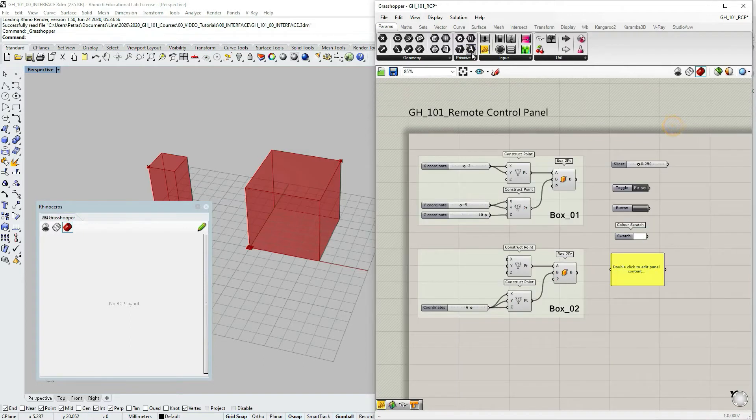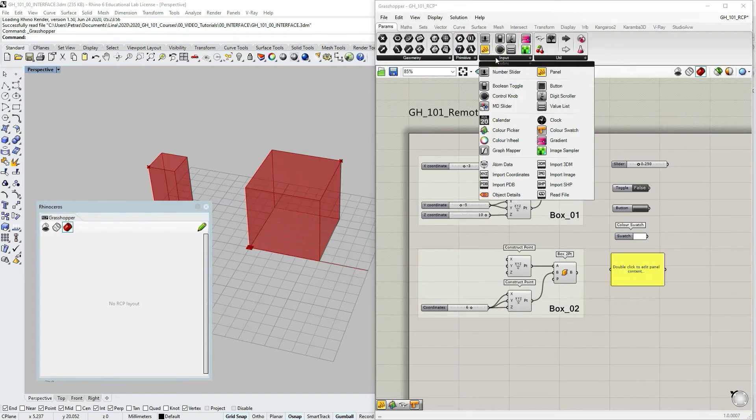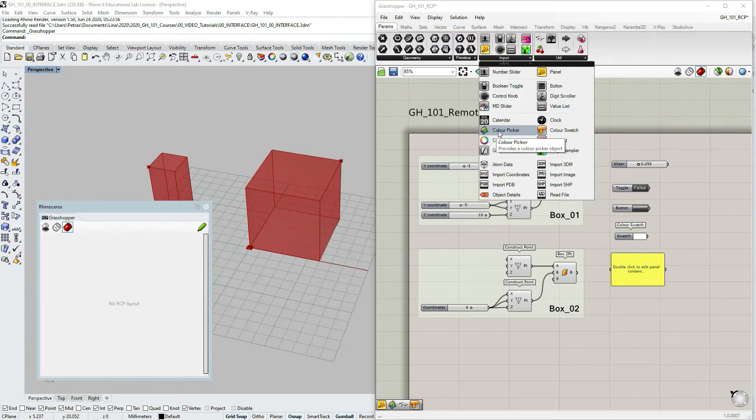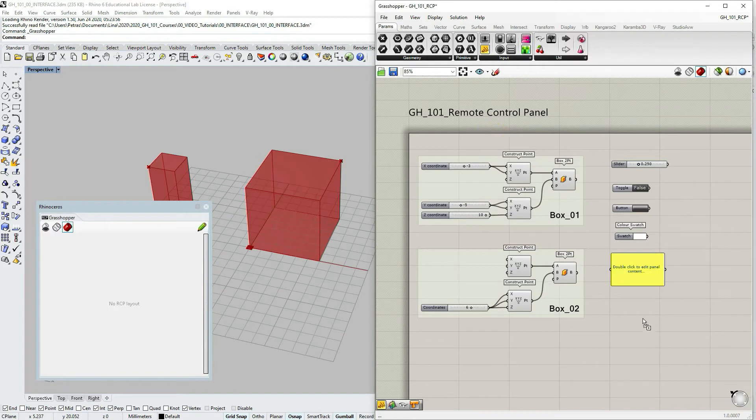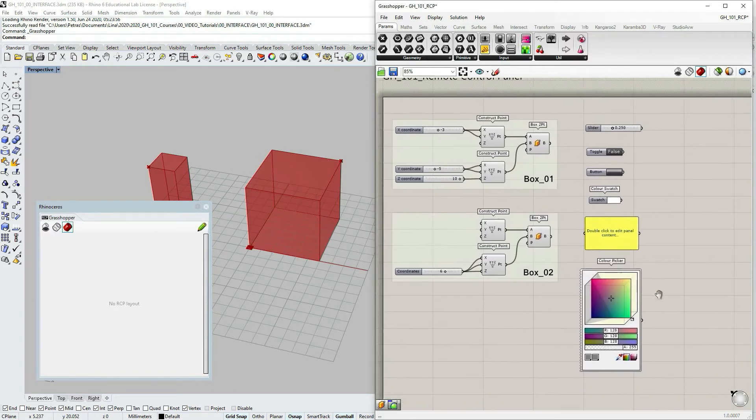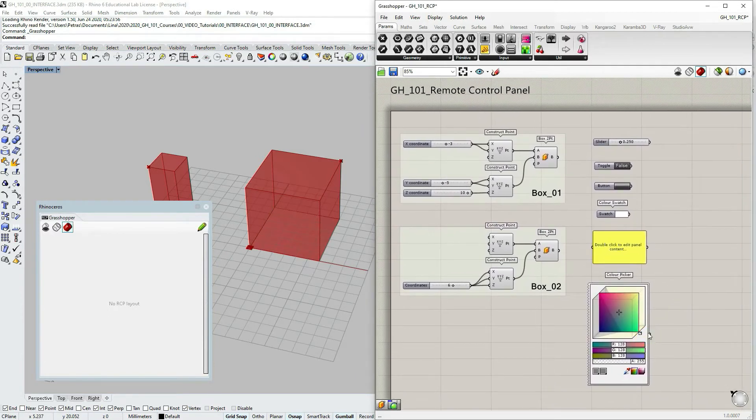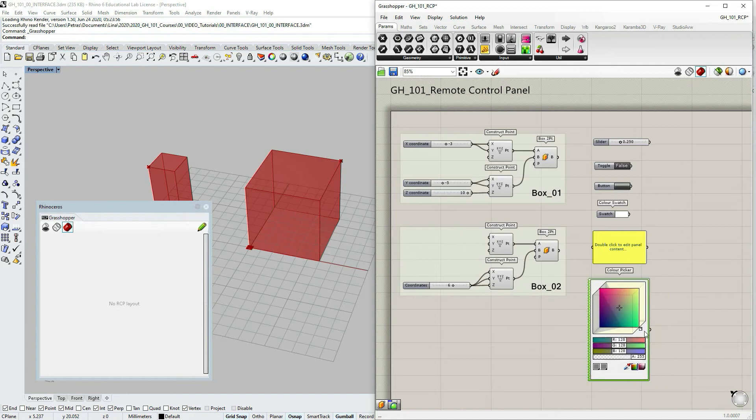I think even the panel has this possibility. Let's see if we pick color picker. That's a nice one. Sometimes I like to use this one.